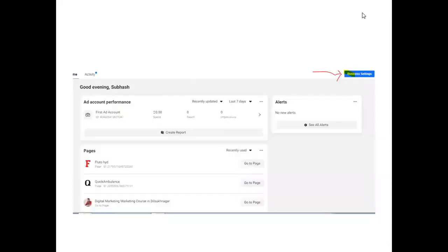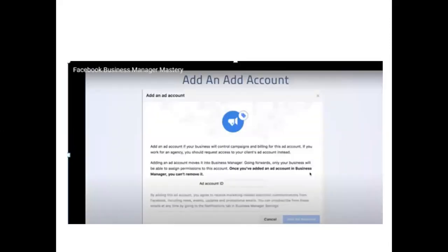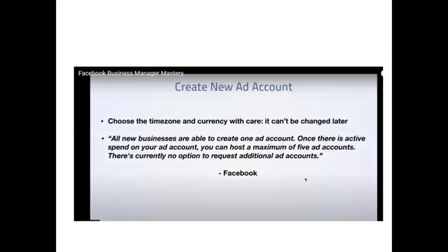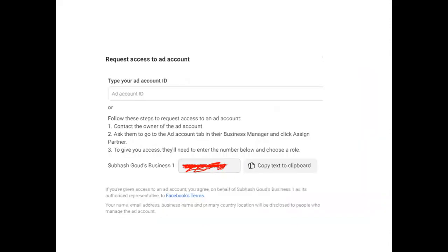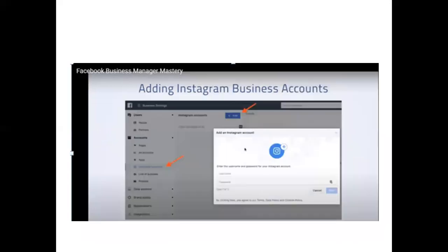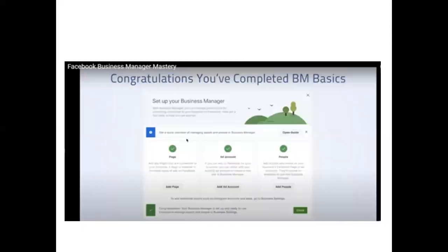Then click on Business Settings at the top right. From there you can add an ad account, create a new ad account, or request access to a third-party client's ad account. You can also create pages here, request access to a page, or add a page — which you can also do through Ads Manager. You can also request access to Instagram business accounts here. Once everything is done, you'll get a confirmation message, and with Business Manager you can add pages, add ad accounts, and assign work to people.